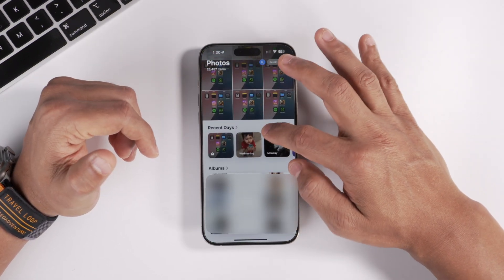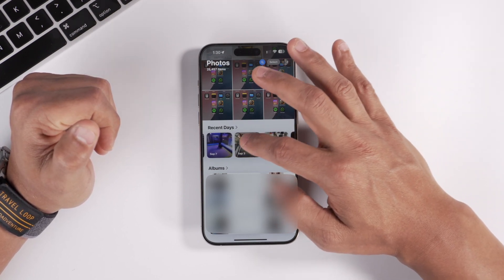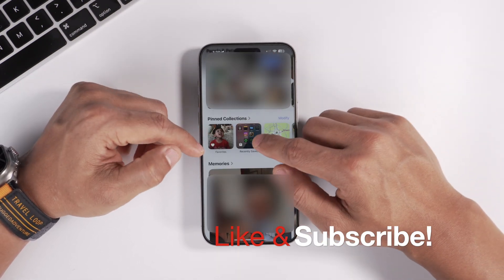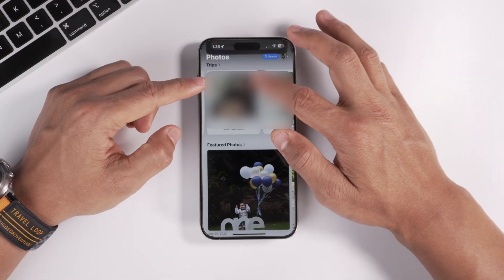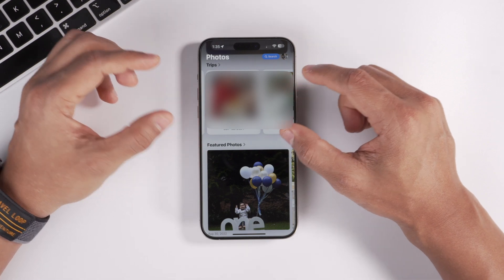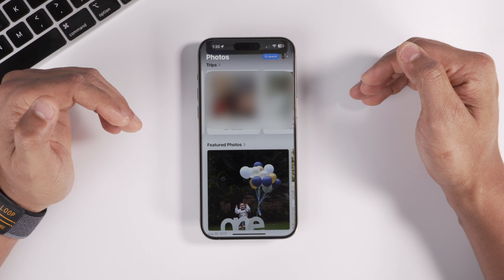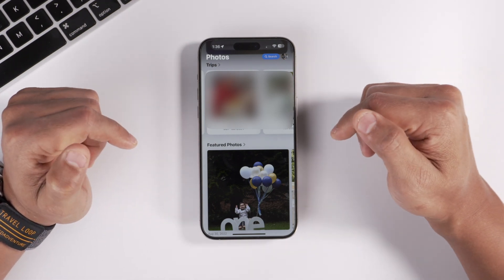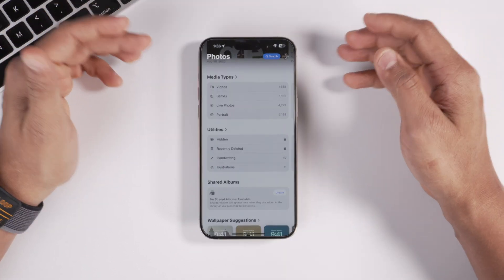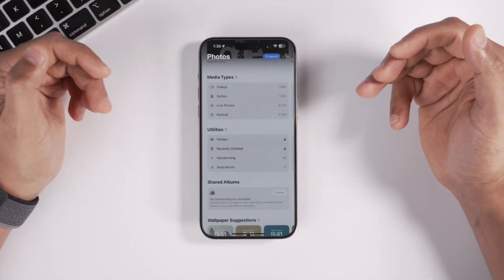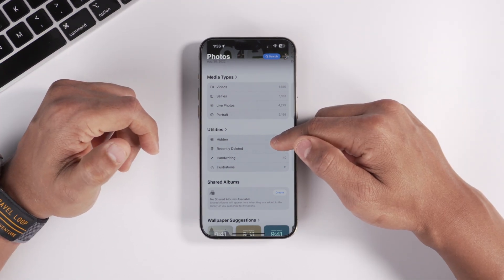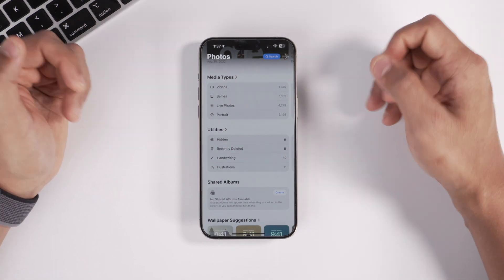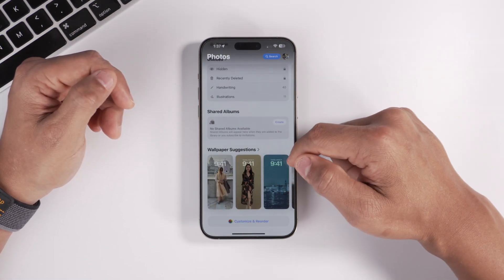Scrolling down, you'll see new sections including Recent Days, your preset albums, People & Pets, pinned collections, favorites, and Memories. A new Trips section groups photos by geotag location, making it a much neater way to view memories. Featured photos appear further down, along with media types like videos, selfies, portraits, and screenshots. Hidden photos and deleted photos are both locked behind Face ID. Shared albums and wallpaper suggestions also appear here.